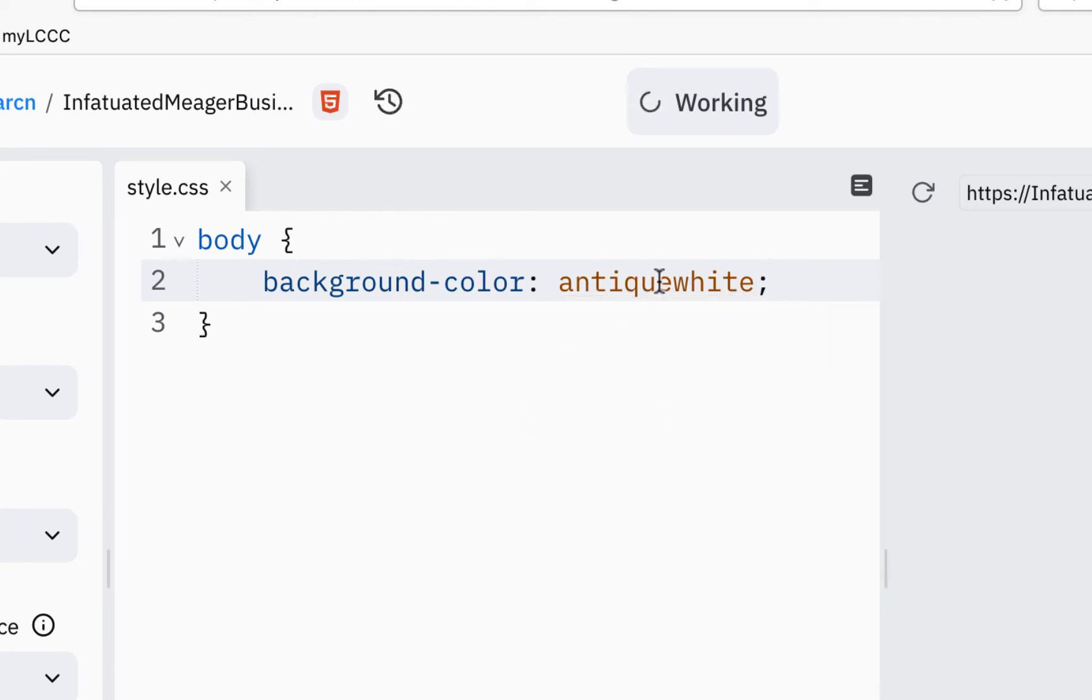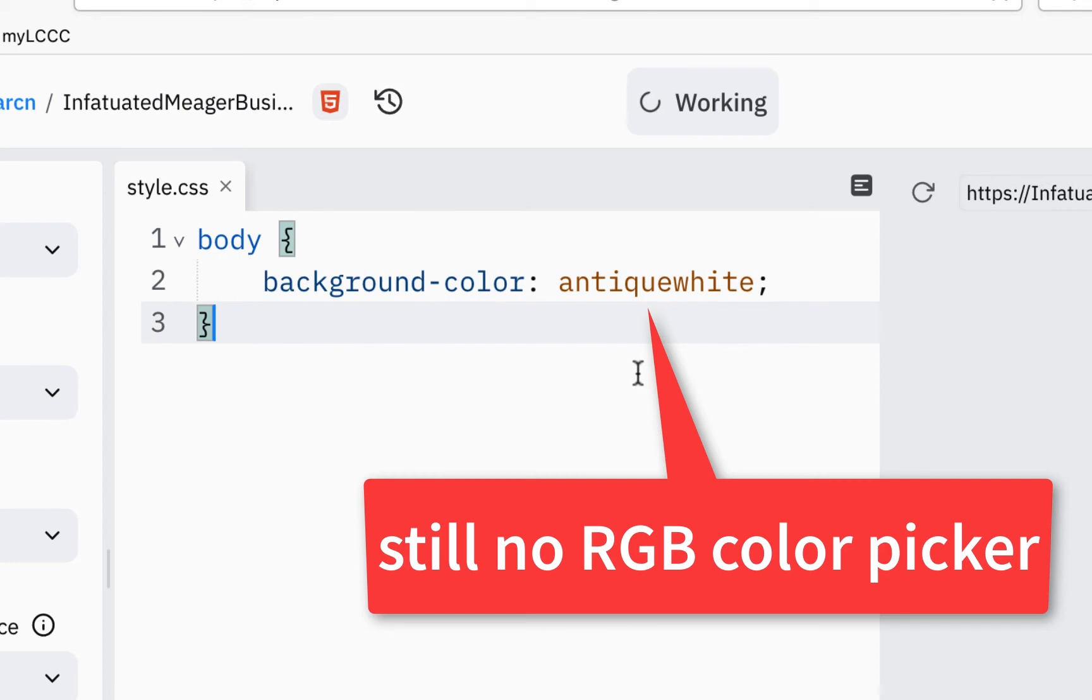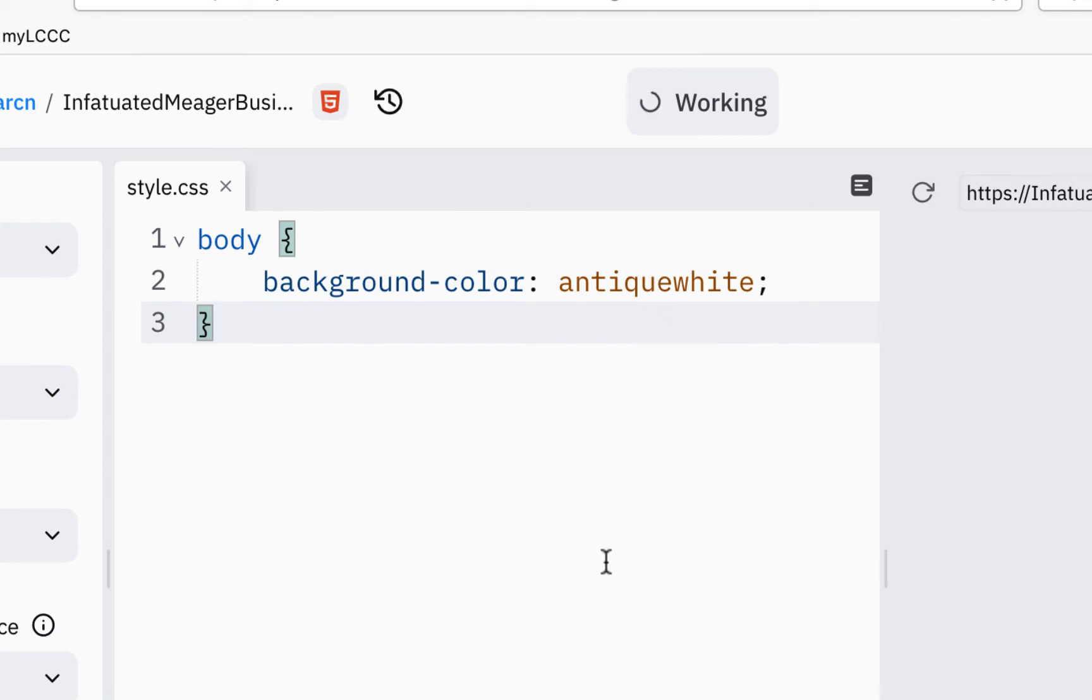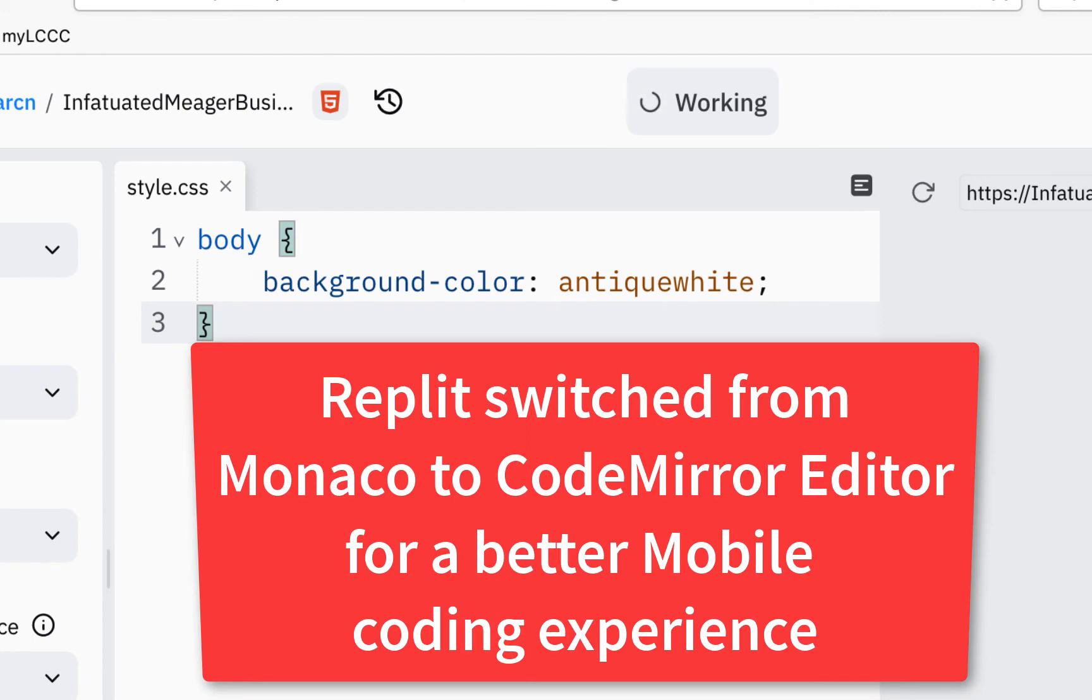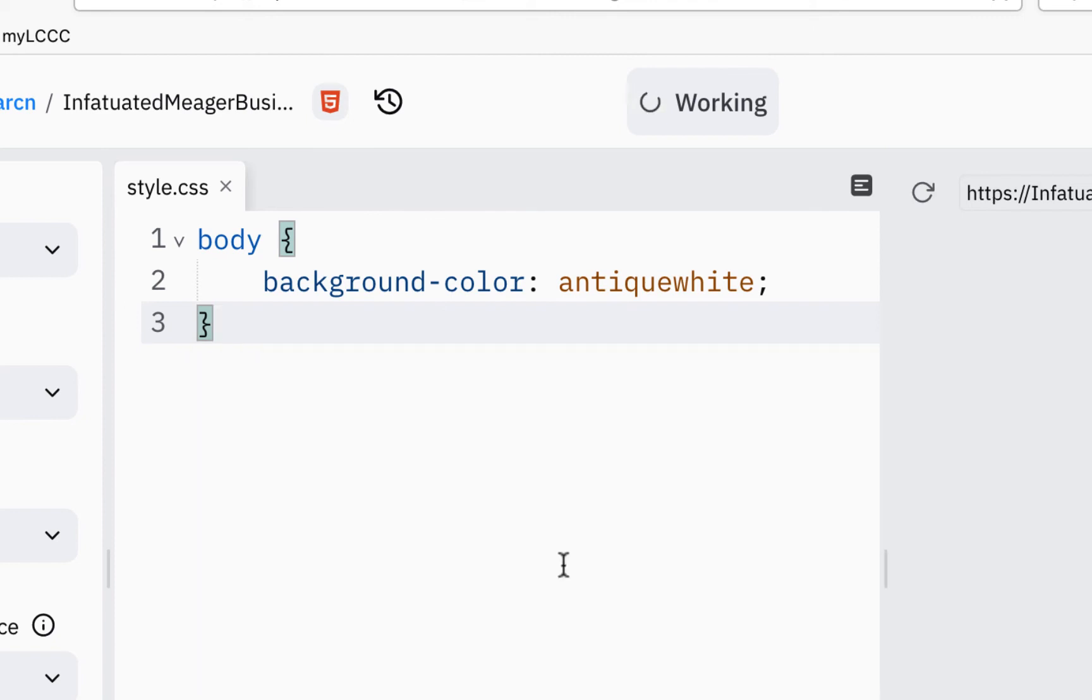So it seems like it's working. But when I hover over, I'm still not getting any of that RGB color picker anymore. And I think part of the problem is they changed to CodeMirror editor from Monaco. It's just the type of backbone of the editor that they had worked in. They did it to have it more mobile friendly, but it seems like some of these features are missing.